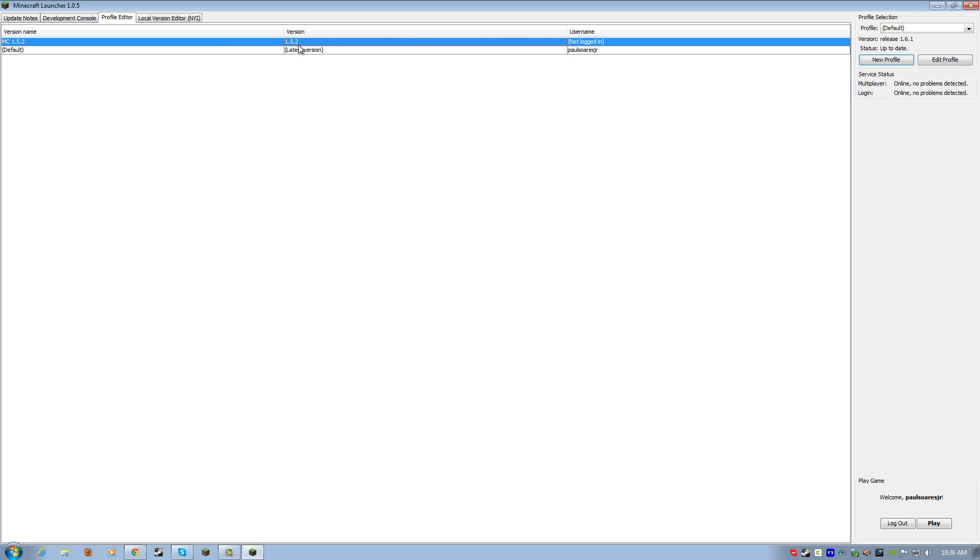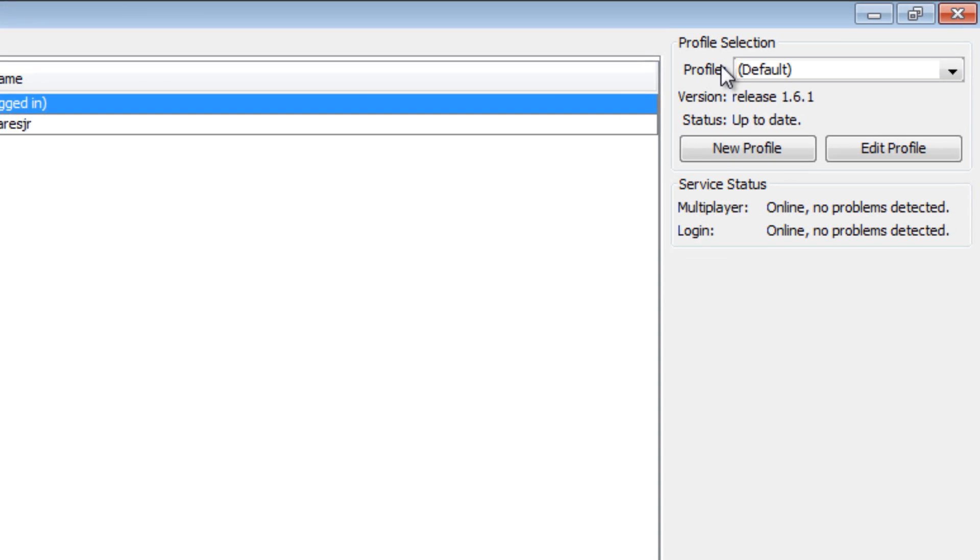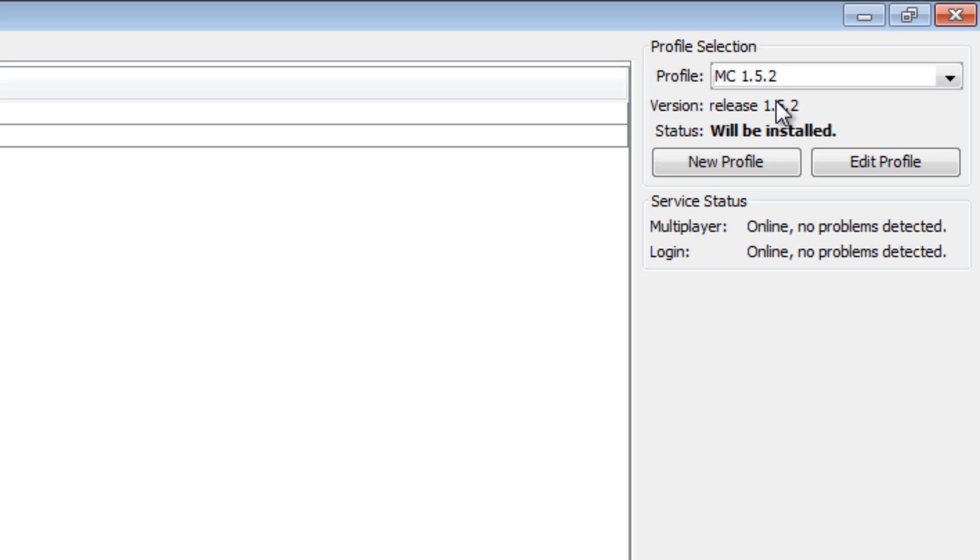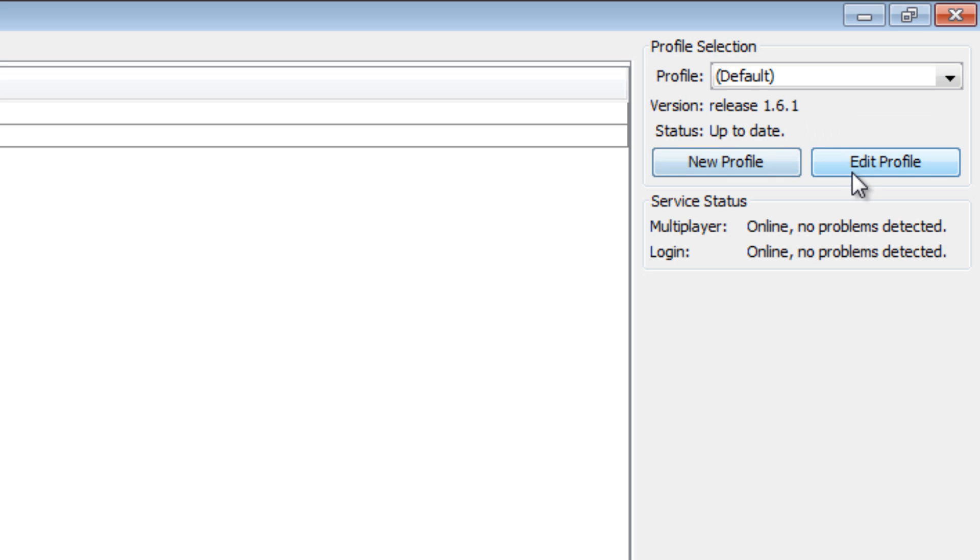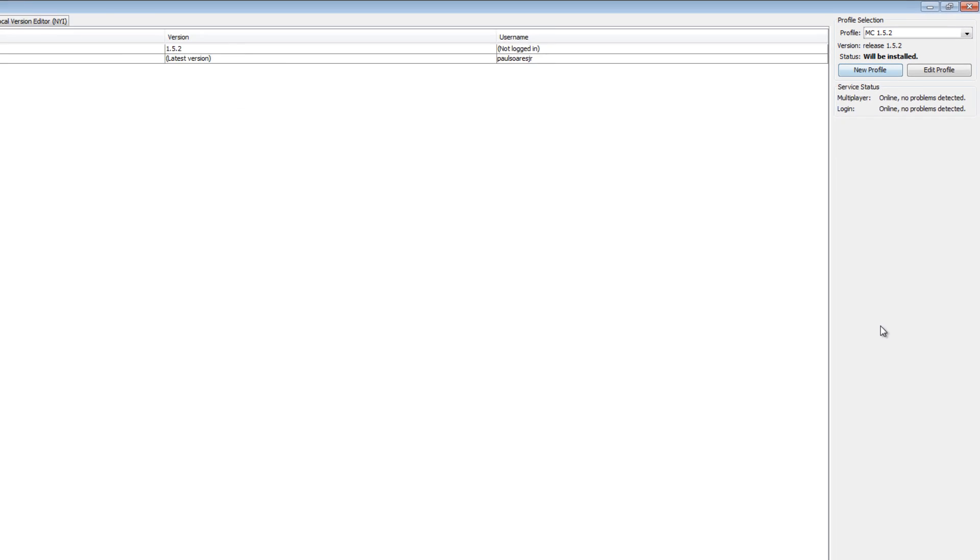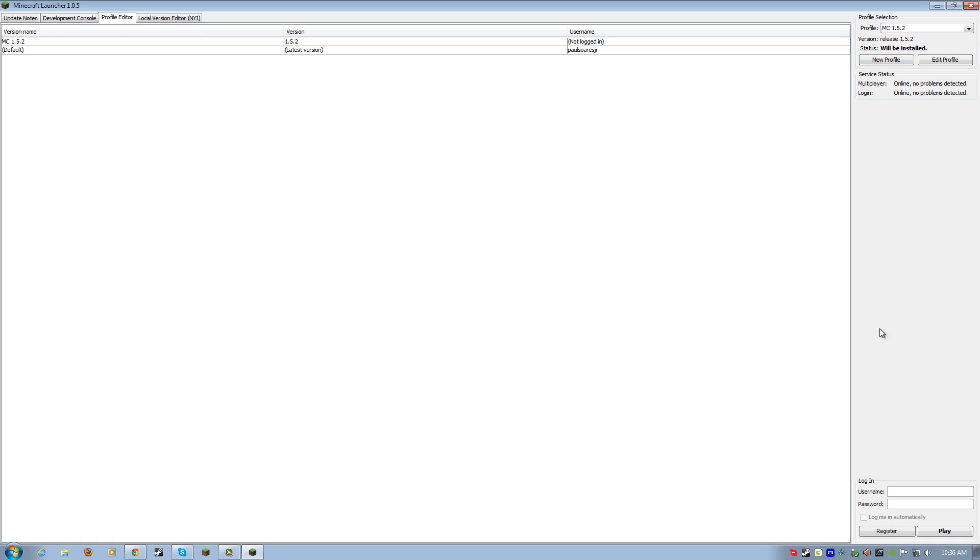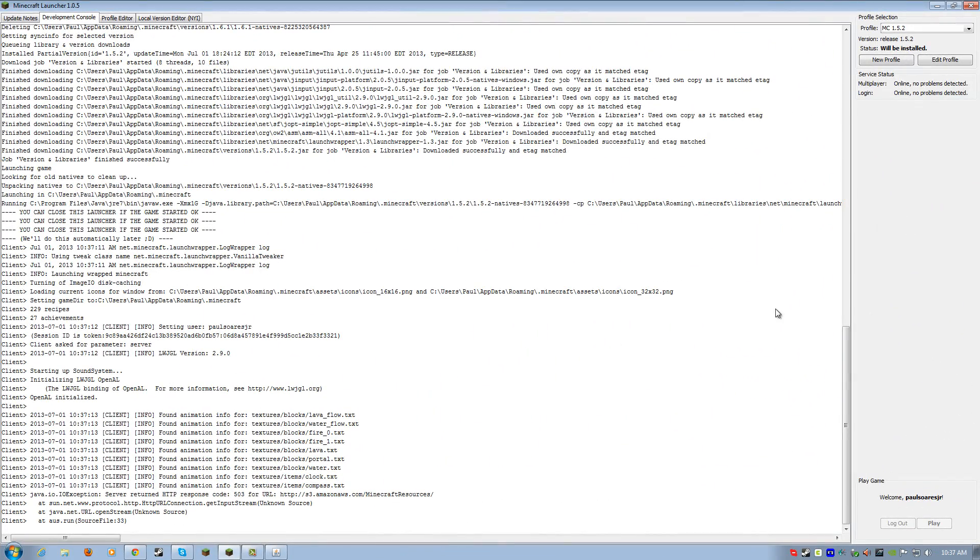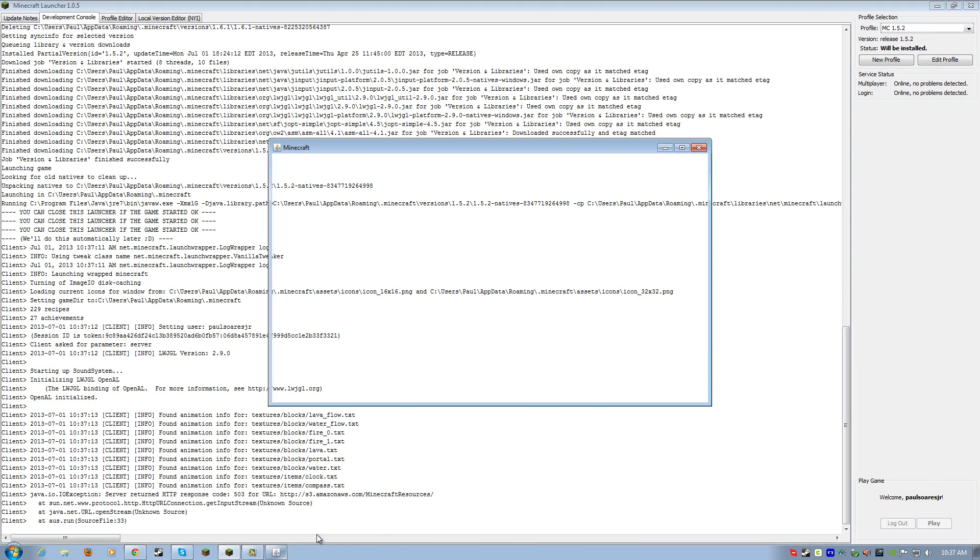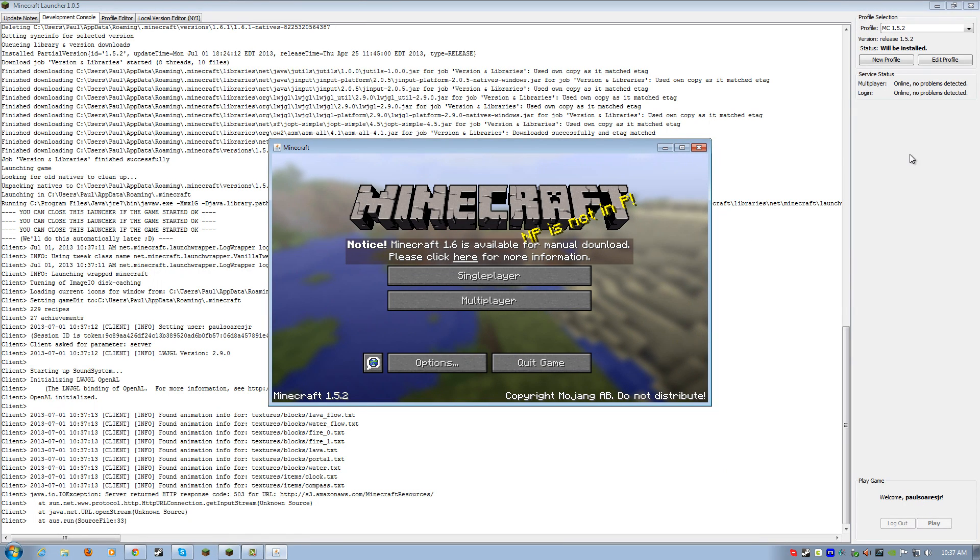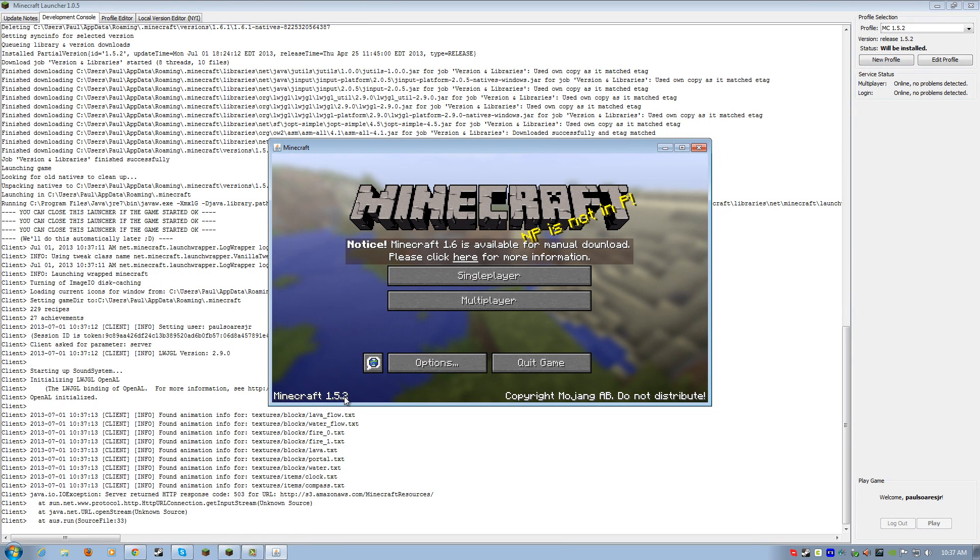So, that's how you do that. So, now you've got two profiles, and you can choose here the one you want to play. So, if you want to go to 1.6, use that one. If you go to 1.5.2, use this one. So, I'm going to log in right here, and I'll show you how this works. Hang on. Okay. So, there we go. I just logged in to 1.5.2, and it actually downloaded 1.5.2, as you can see here.